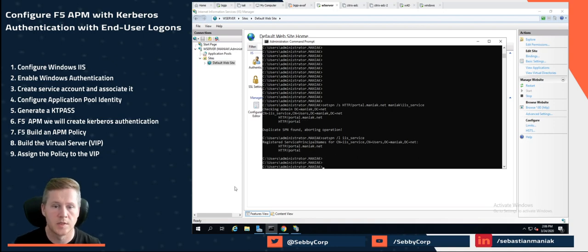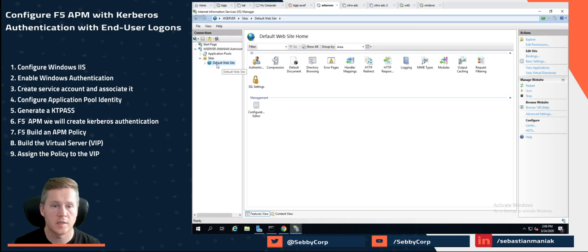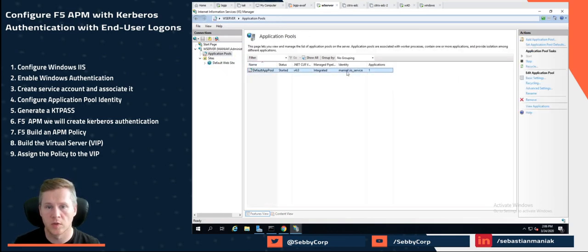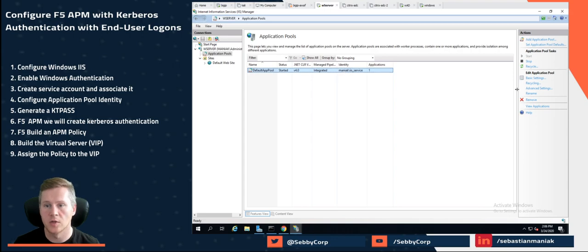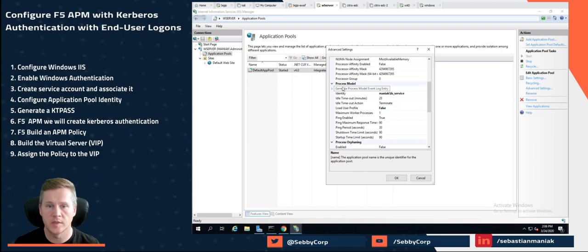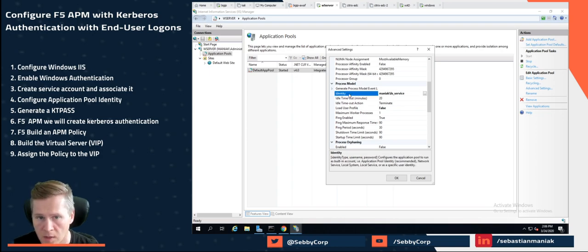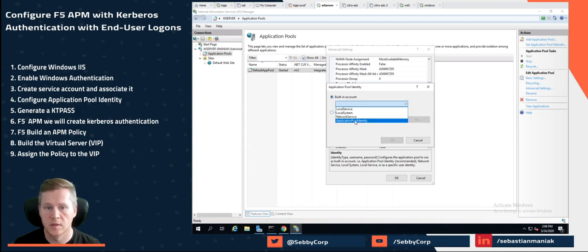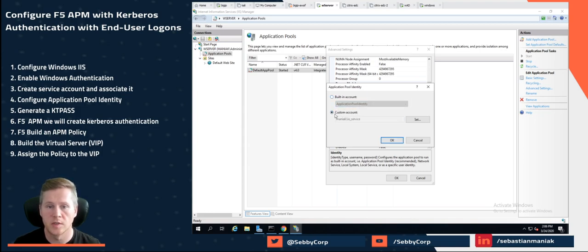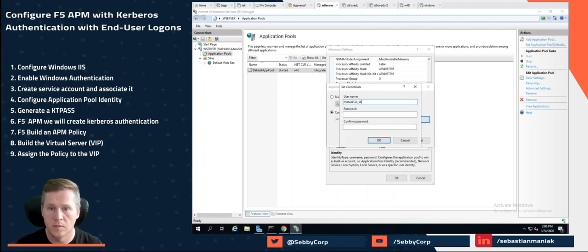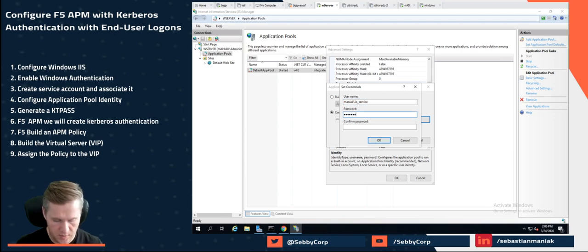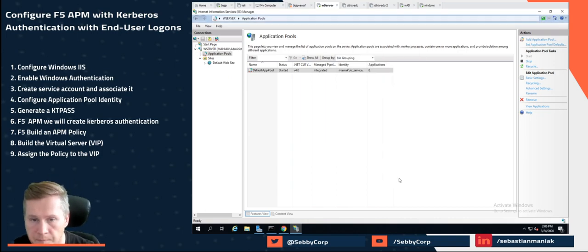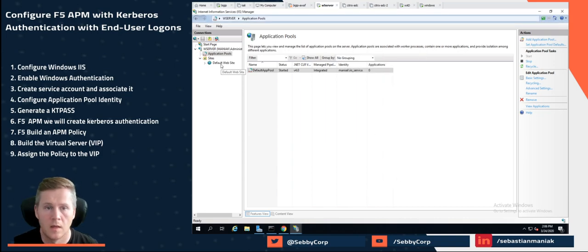So let's log into our IIS manager. First thing we're going to do is under default pools, we're going to set the identity to our domain. So if we click on advanced settings, go all the way under process model, under identity. What you have to do by default, it's set up with built-in account. What you want to do is click on custom, put in the user name, let's do service and then password. Let's click on okay. Excellent.